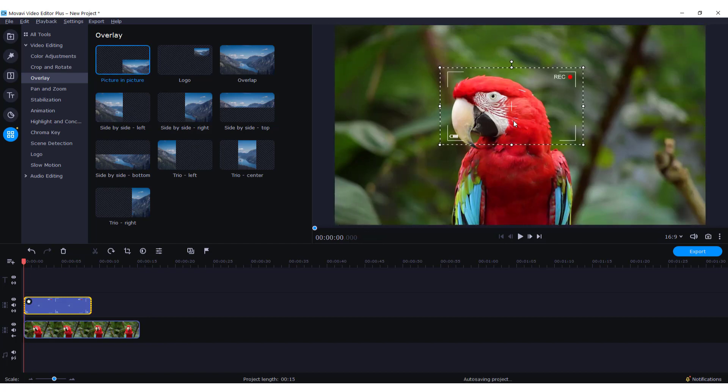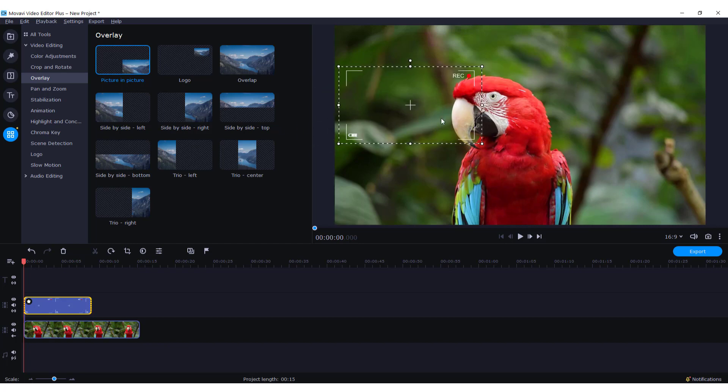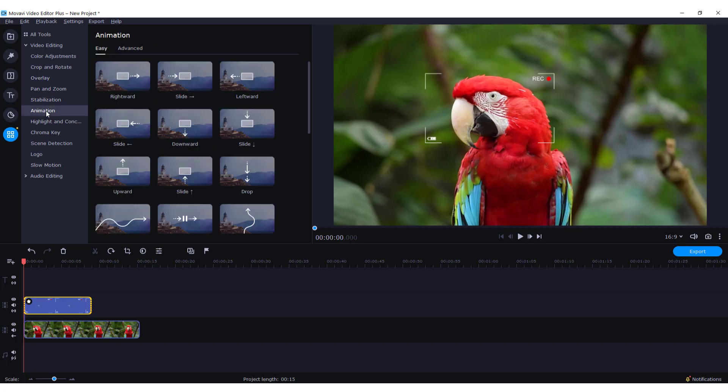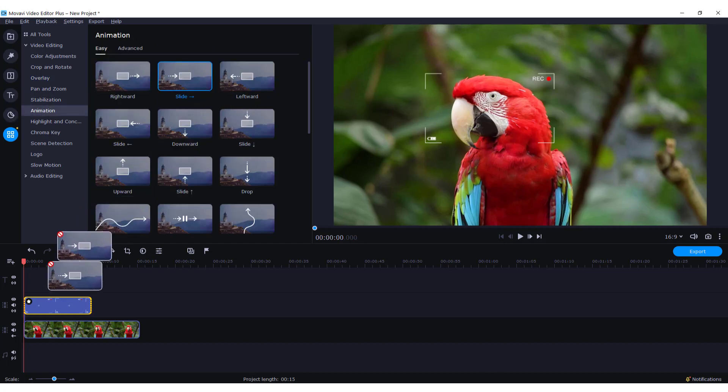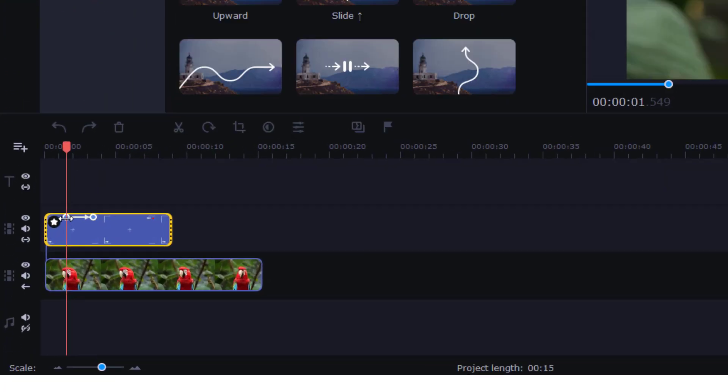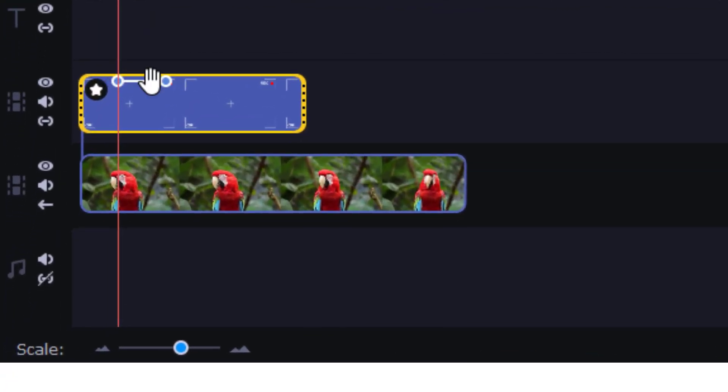Let's say you want to move this to the center coming from the left. So go to the animation tab, choose the slide, and drag and drop it to your video.